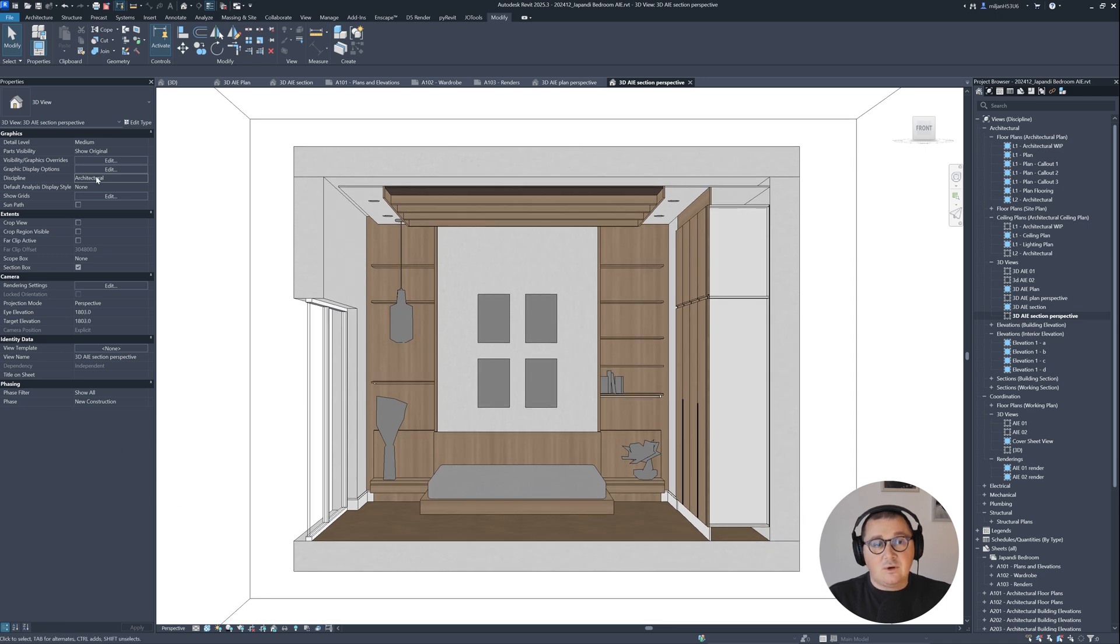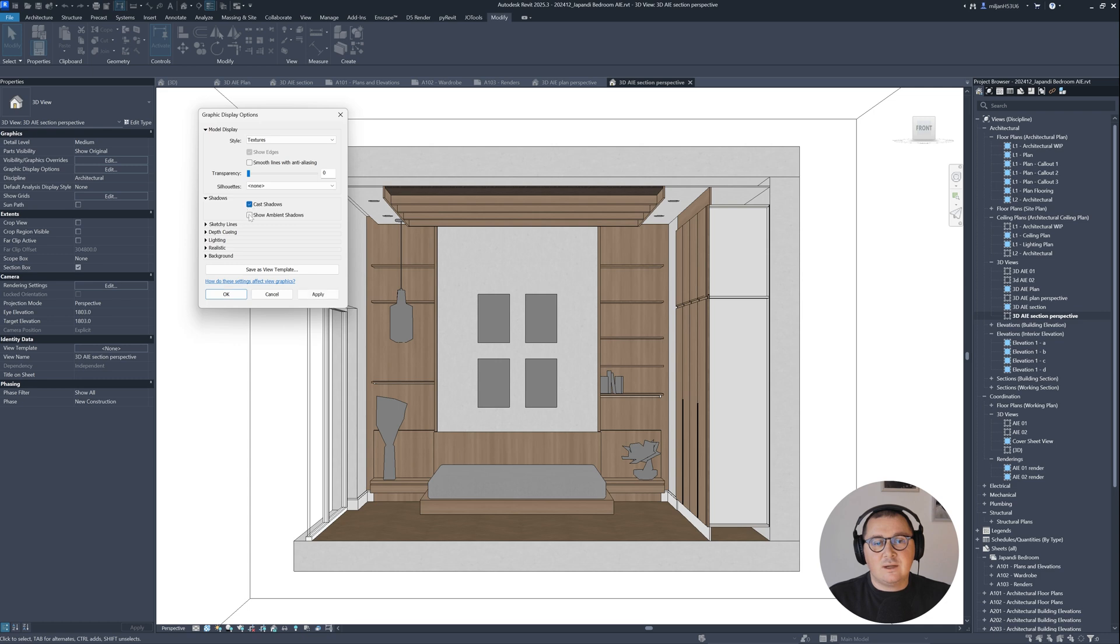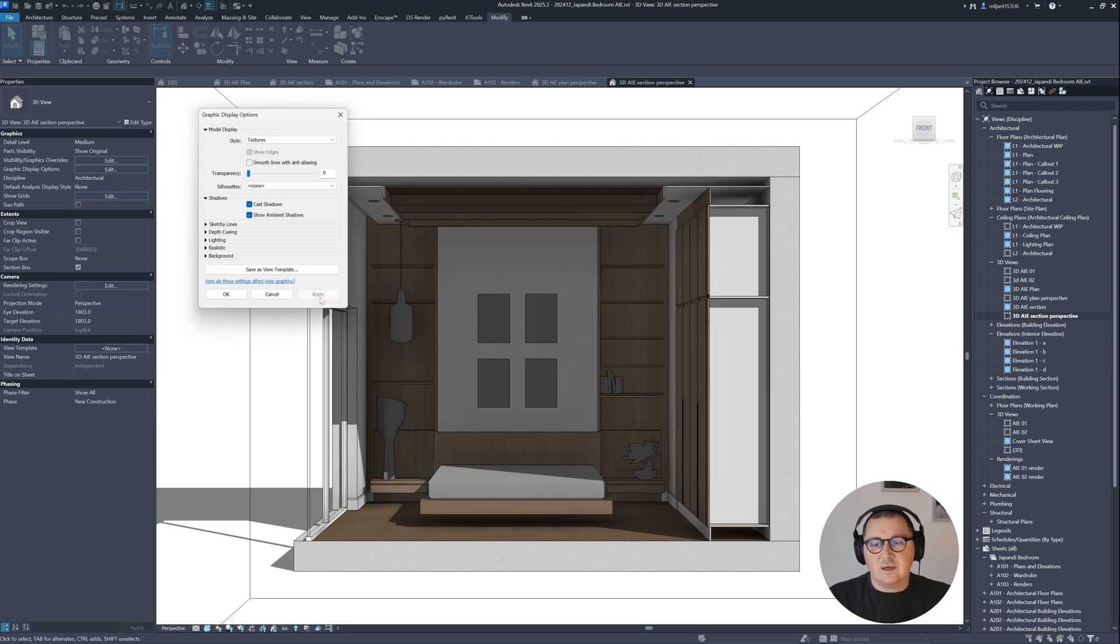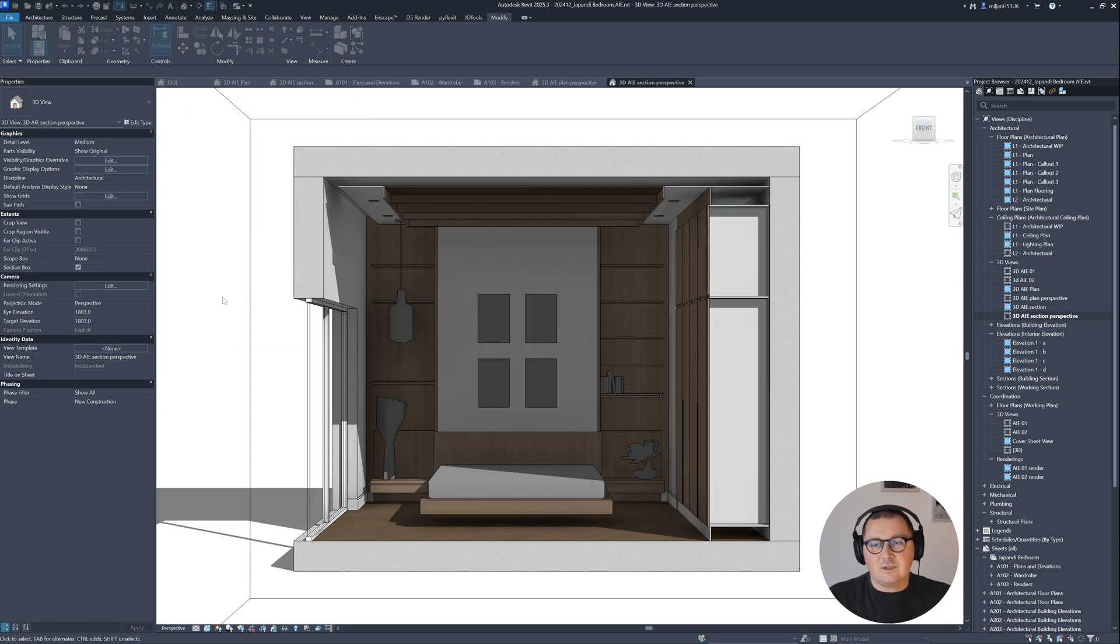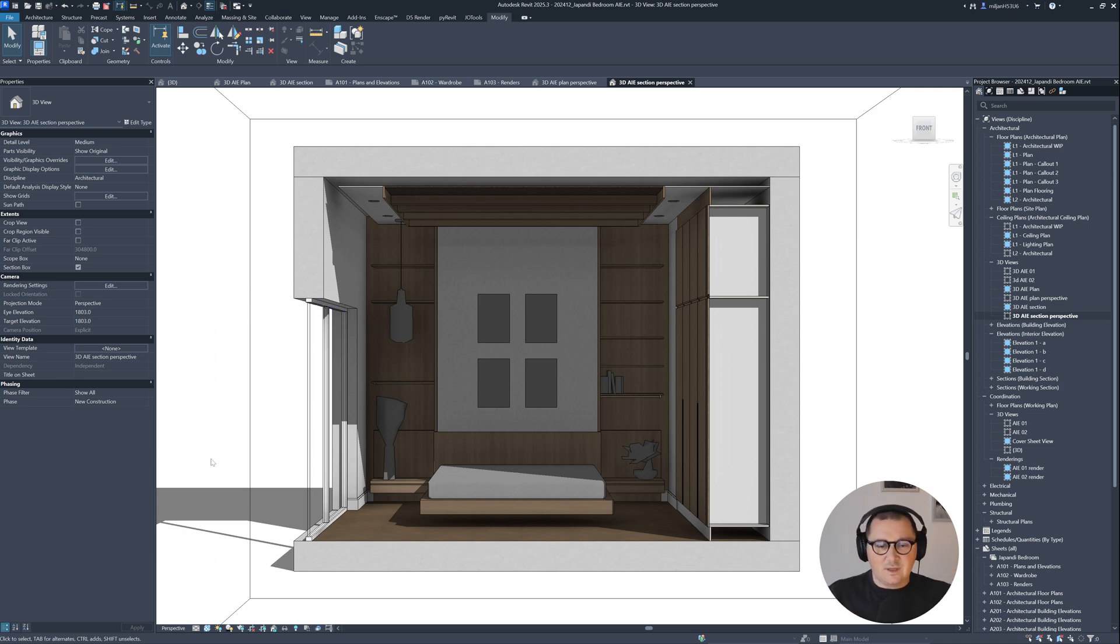I'm gonna go to the graphic display options. For this one, I'm gonna turn on both ambient shadows and cast shadows. But what I don't like is how the shadows enter this space.